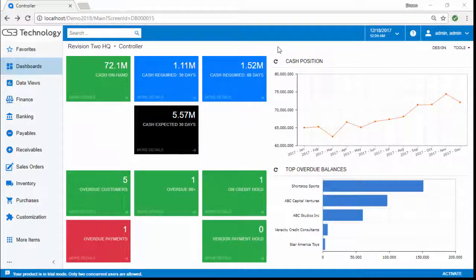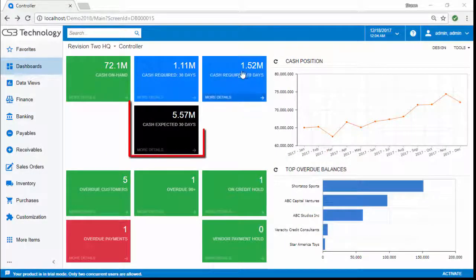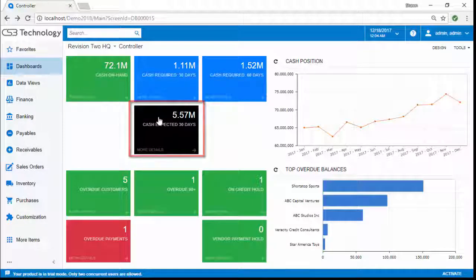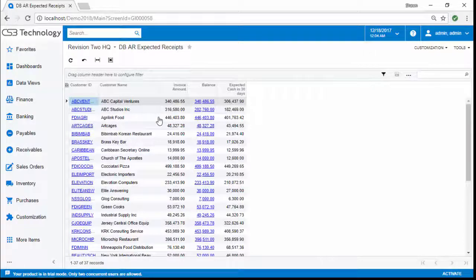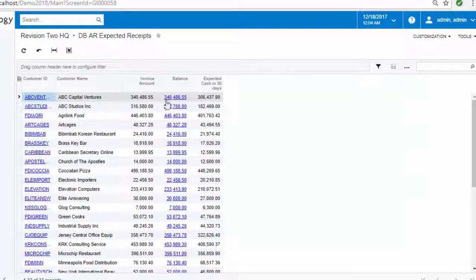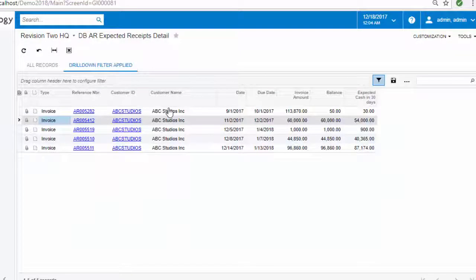Knowing how much to reasonably expect to receive in the next 30 days helps you better plan. You need to be able to get to the details of who owes you how much and you want the insights into the invoices to make up each customer balance.